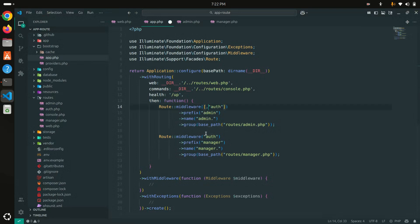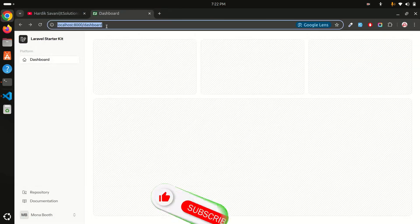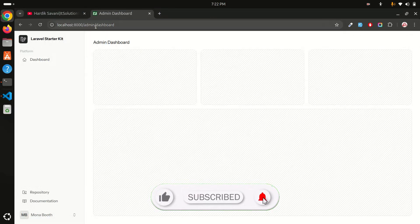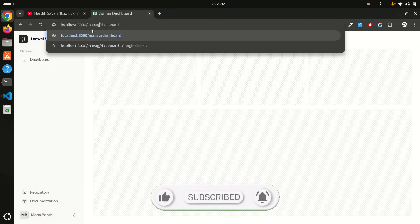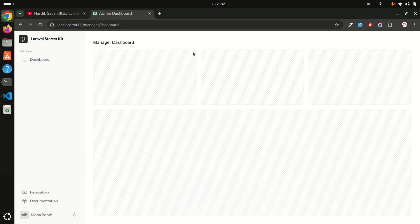After removing the auth middleware, admin/dashboard works fine now. The problem was that I forgot one thing: if you are using the auth middleware, you also need to add the web middleware to allow sessions. So add 'web' to the middleware array for both the admin and manager route groups. Save it.